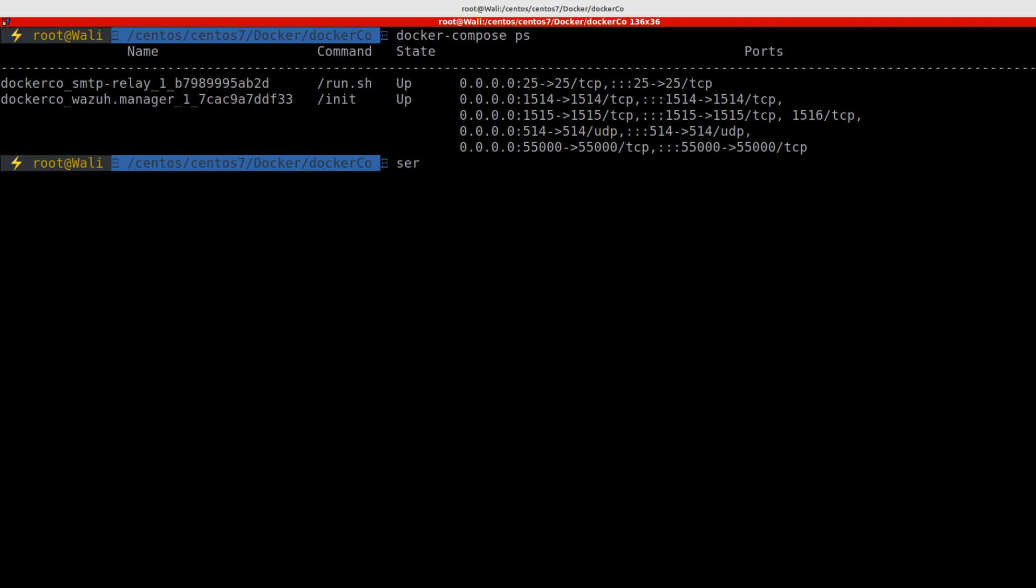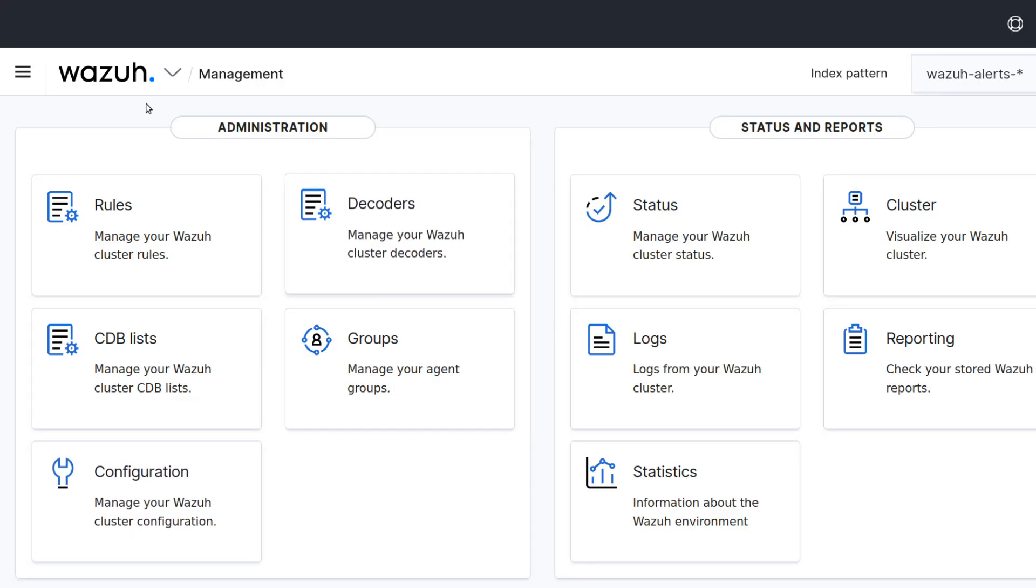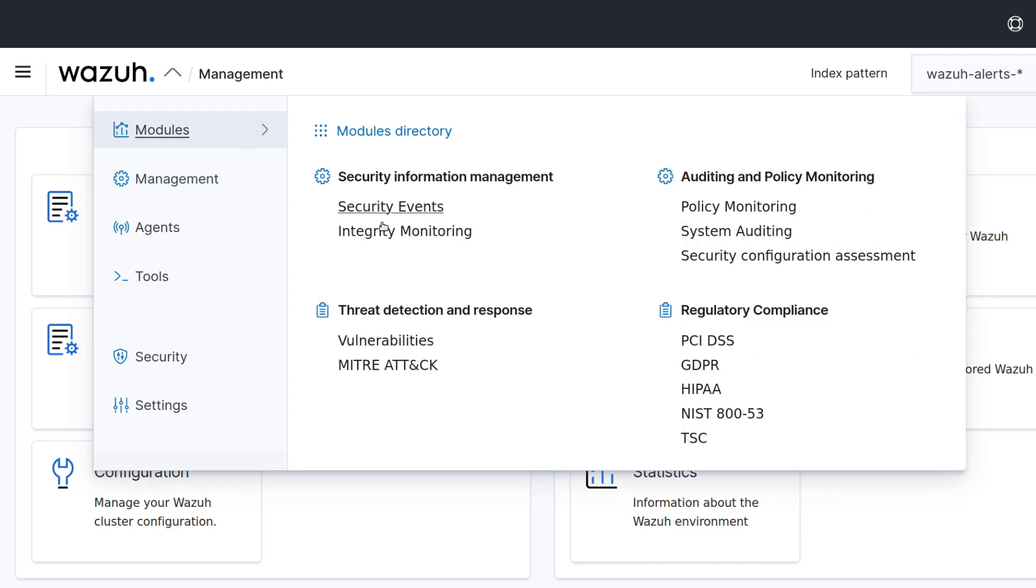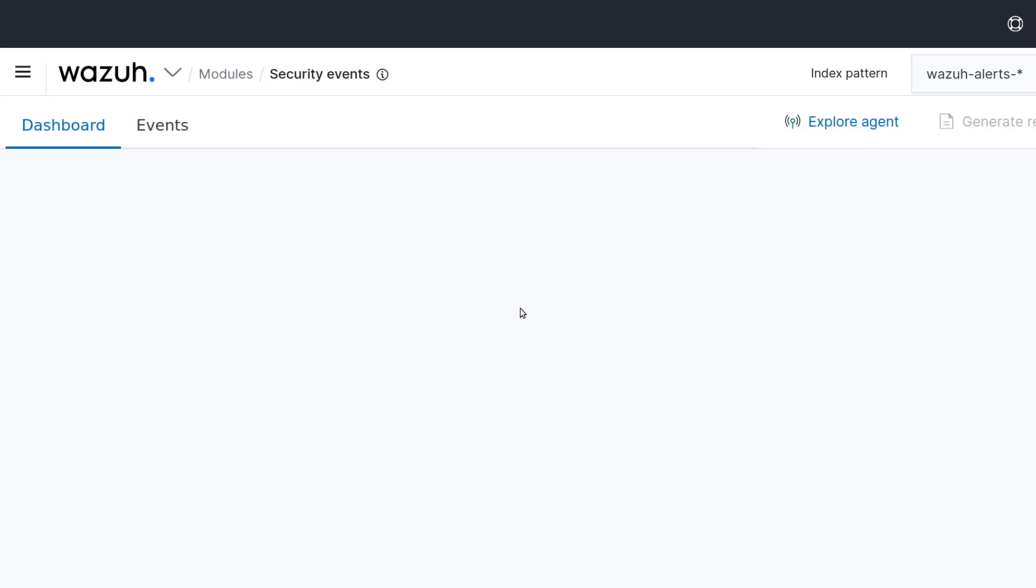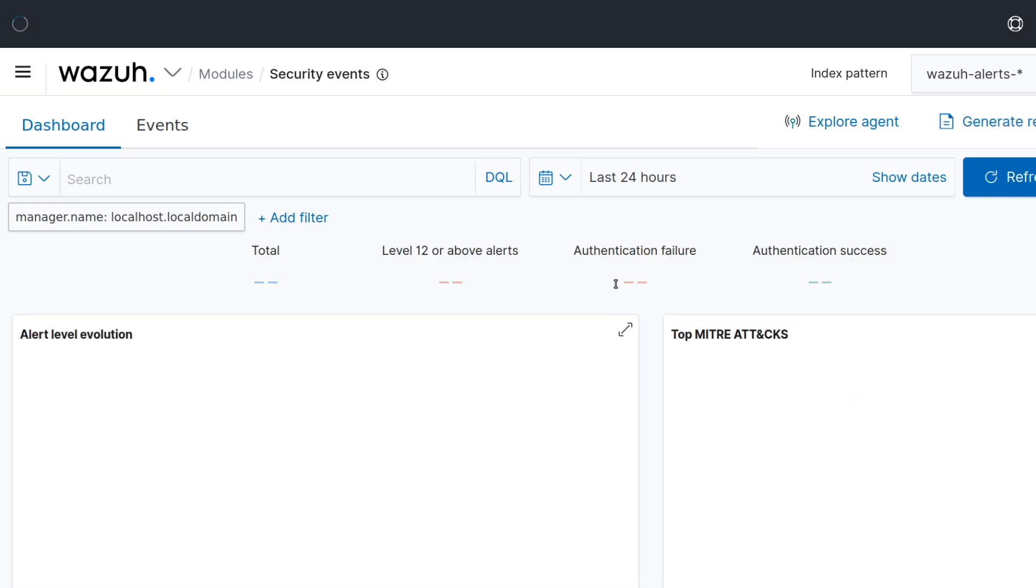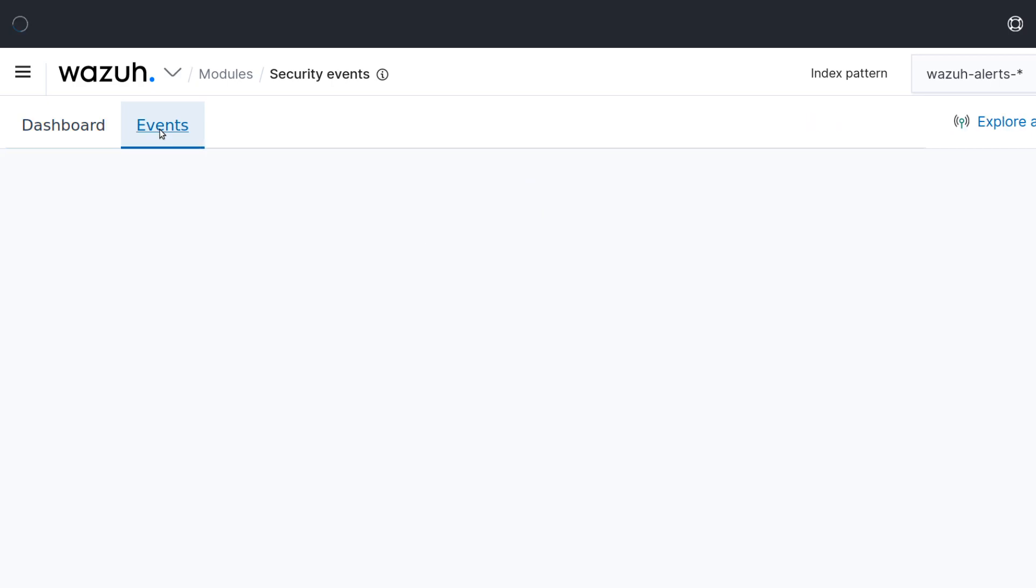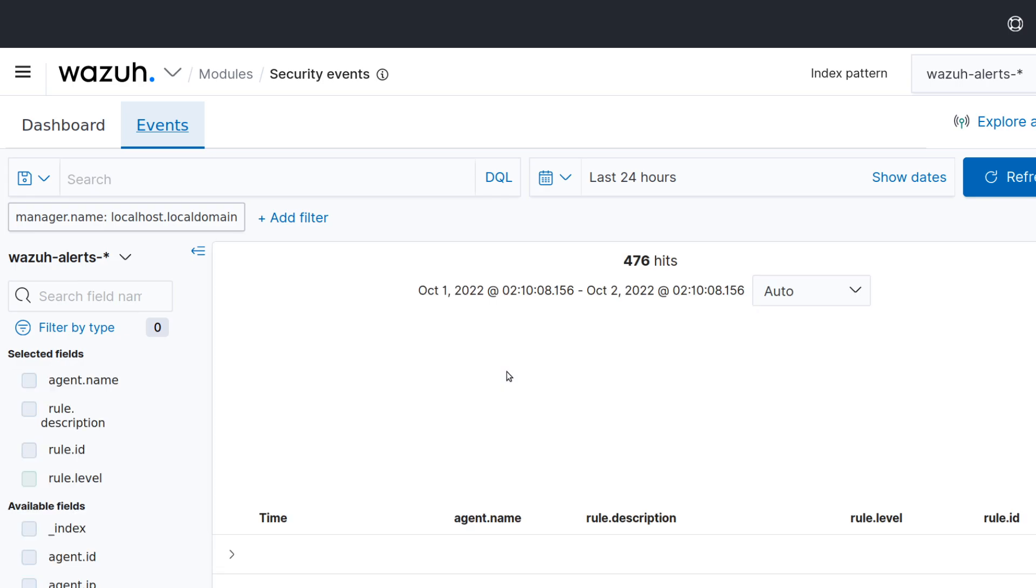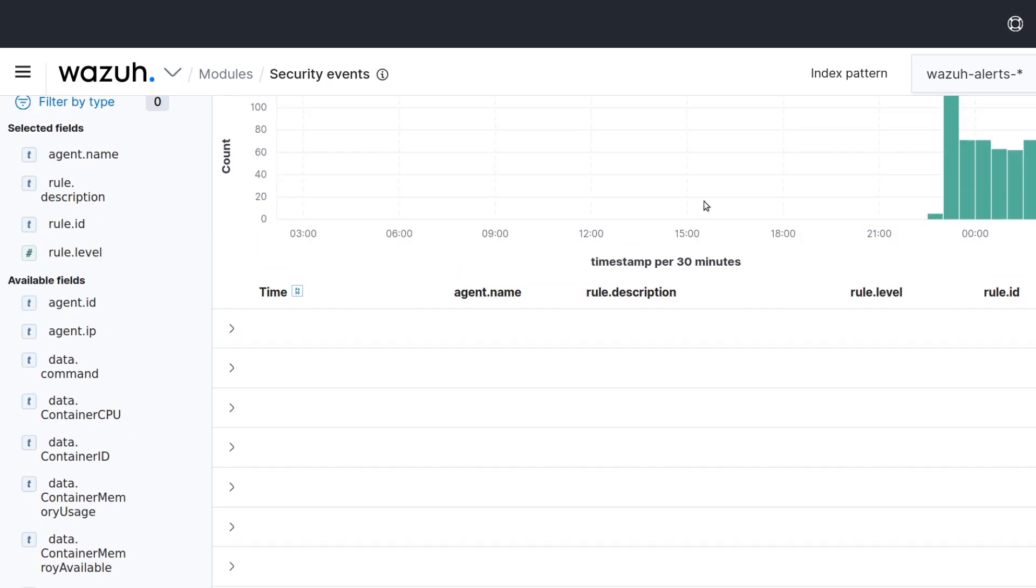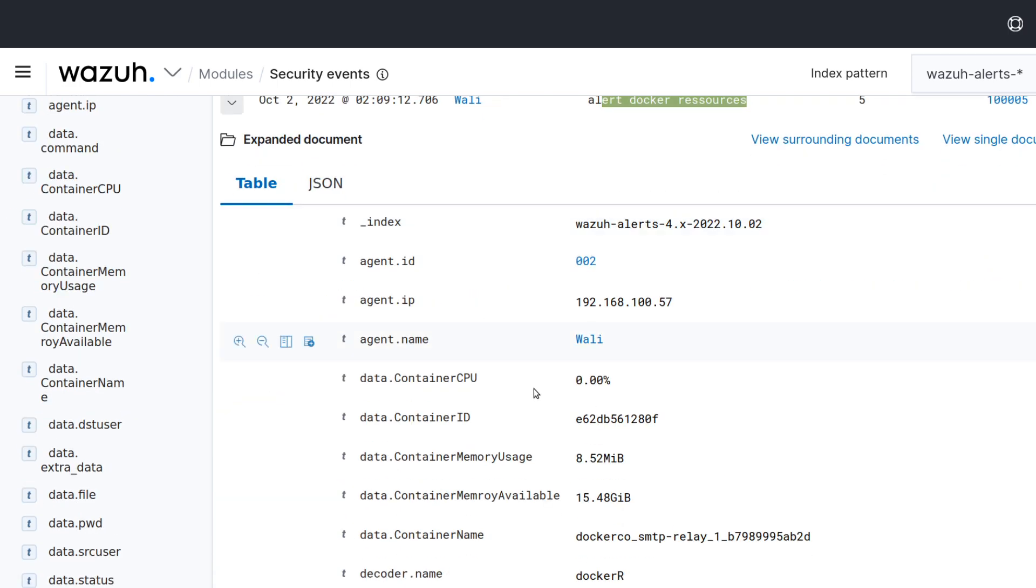Okay, so after configuring this, you will, every minute you will receive the information about the containers consumption. You see here if we check the events we should have these alerts.